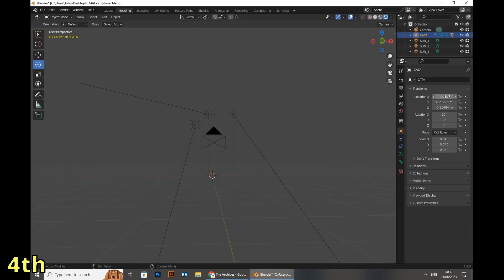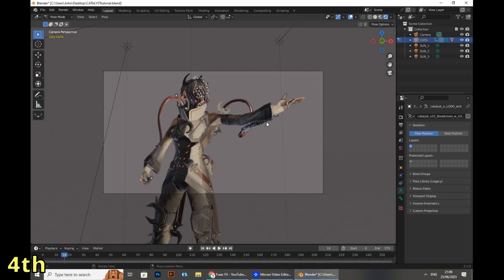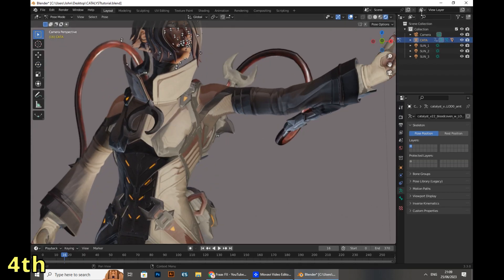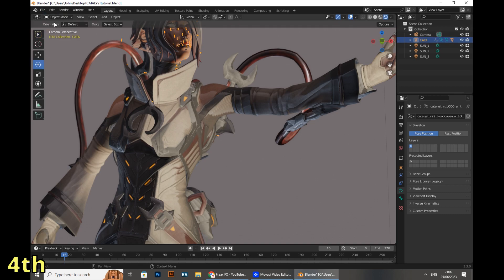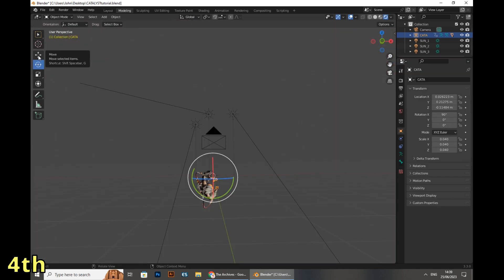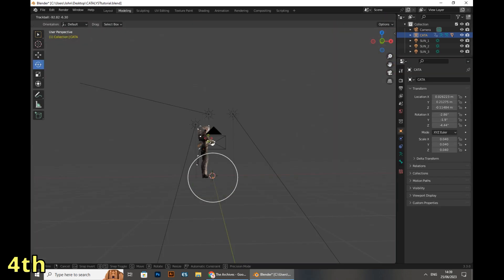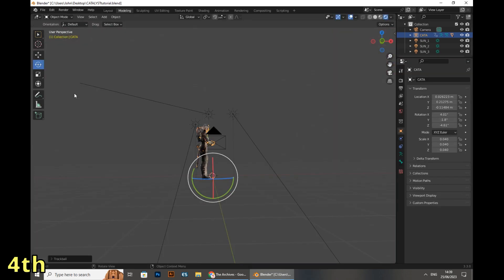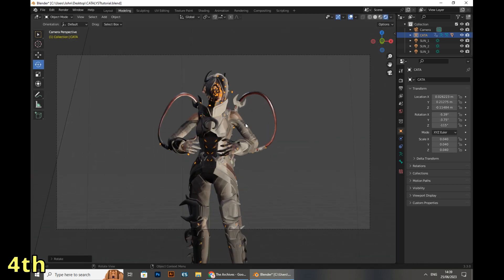All you need to do is select Catalyst, go to the left corner, and change it from Pose Mode to Object Mode. You need to change it to Object Mode or else you won't be able to rotate and place your model. After you selected Catalyst you will be able to move it again, rotate her, and place her as you want — and you will see that she's already in a special pose.